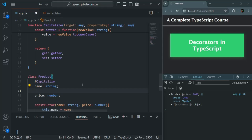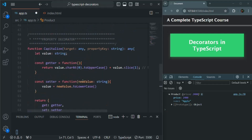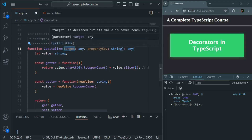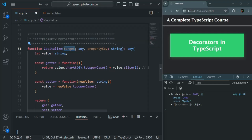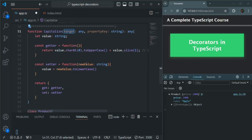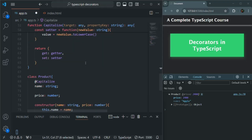In this way, we can also use decorators on a class property. As mentioned, a class property can be an instance property or static property, and based on that the target is determined. If the property is static, the target will be the constructor function; if it is an instance property, the target will be the prototype object. That's all for this lecture — if you have any questions, feel free to ask.